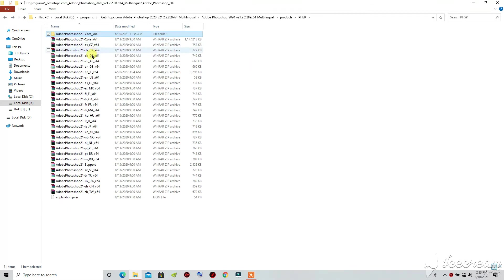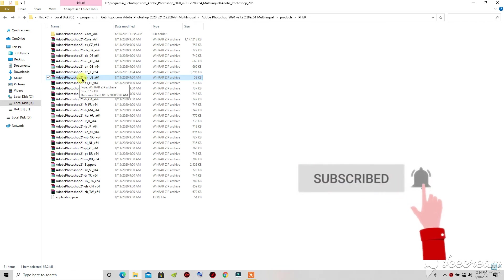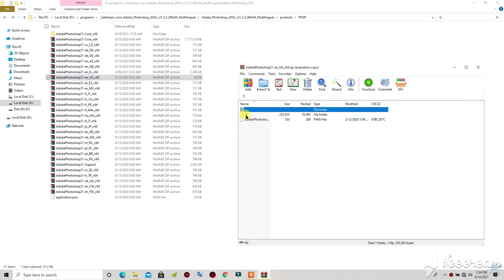Come back to 'phsp' — these are the different language folders for Adobe Photoshop. Find your language here and extract it the same way. I'm selecting English — 'English US.' Open it; they have a folder for each language. For me I'm opening English. Open folder '16' inside it.